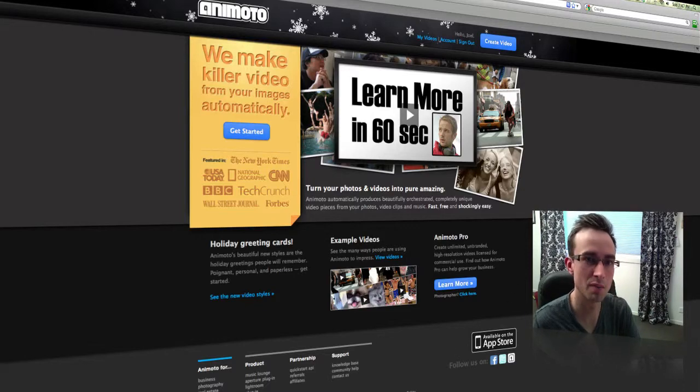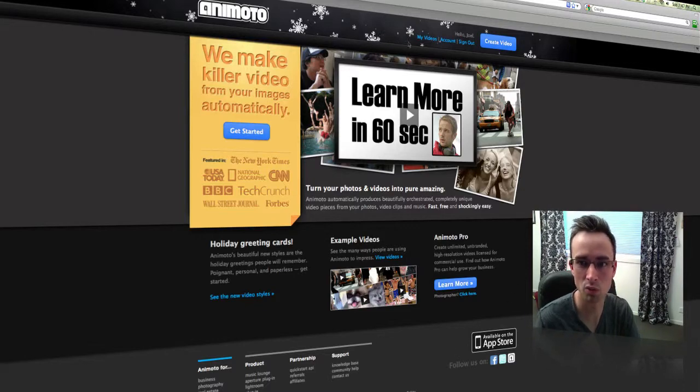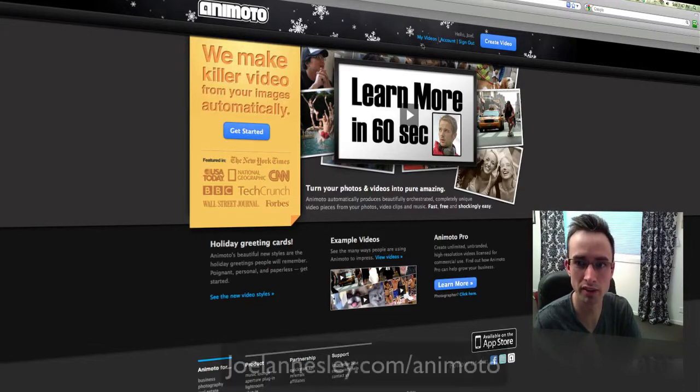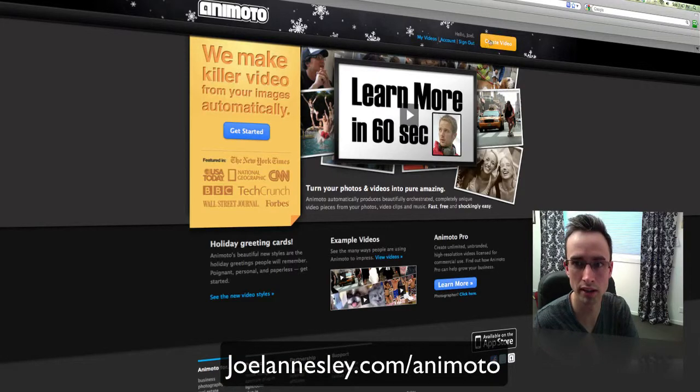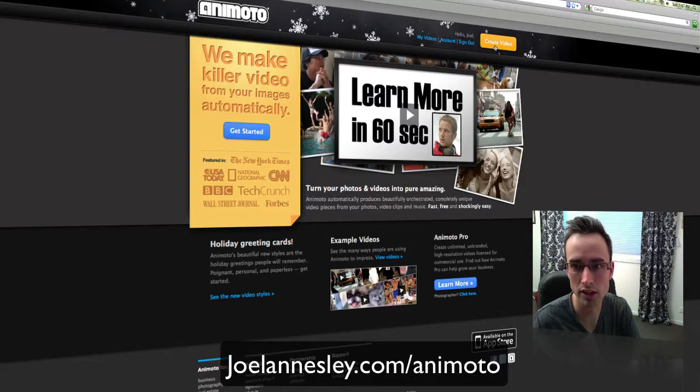So I'm here on the Animoto site. What I need to do once I've created an account, which I'll provide a link shortly for, is to click on Create Video.